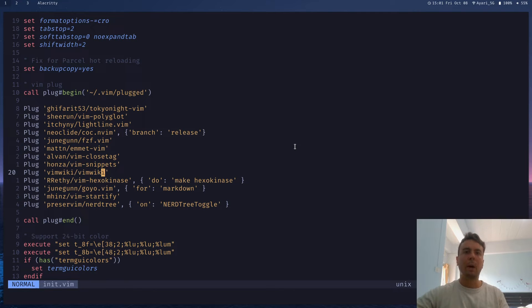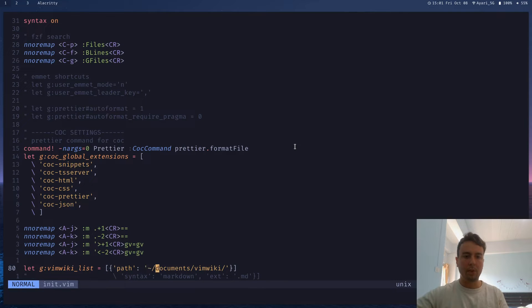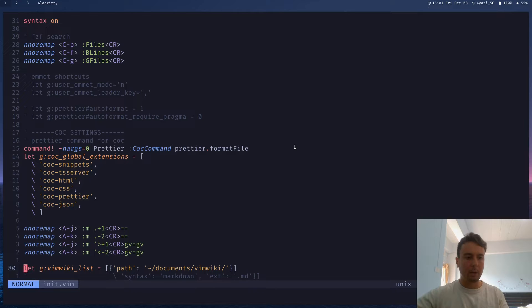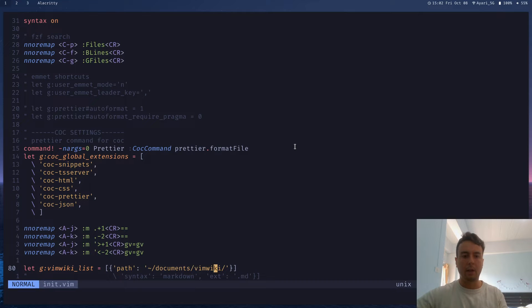And by default, your VimWiki will be stored in your home directory, so home slash VimWiki, but you can actually move it with this command right here. So if you don't want it in your home directory, I want it in my documents folder instead. You can just put this in right here, and it'll automatically move.